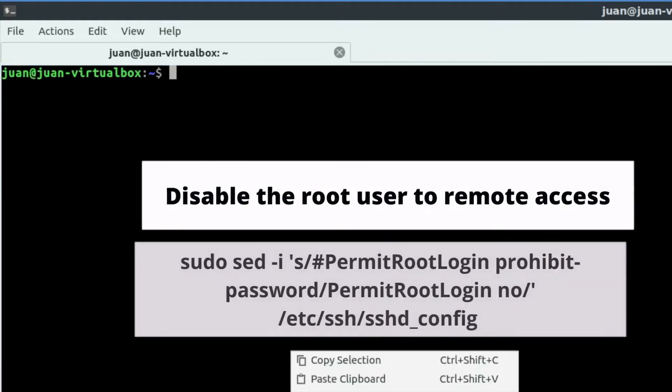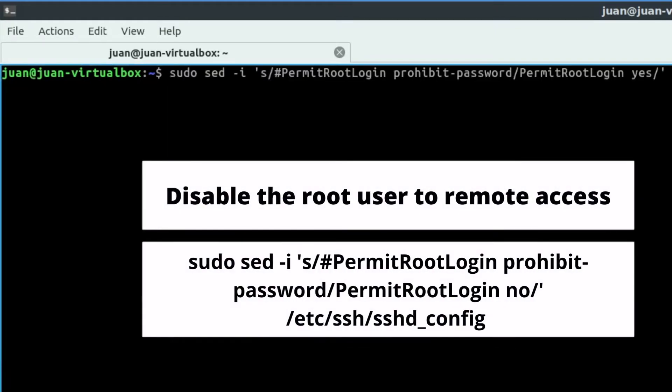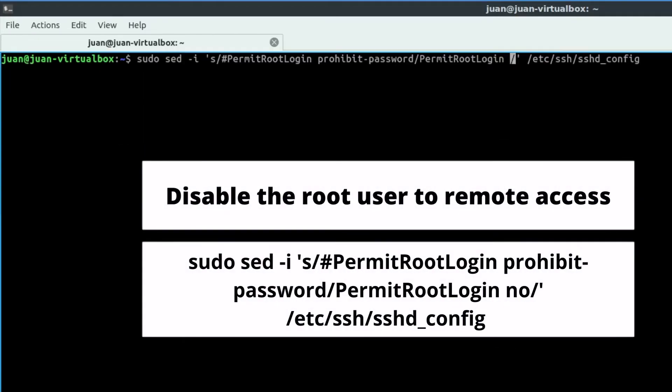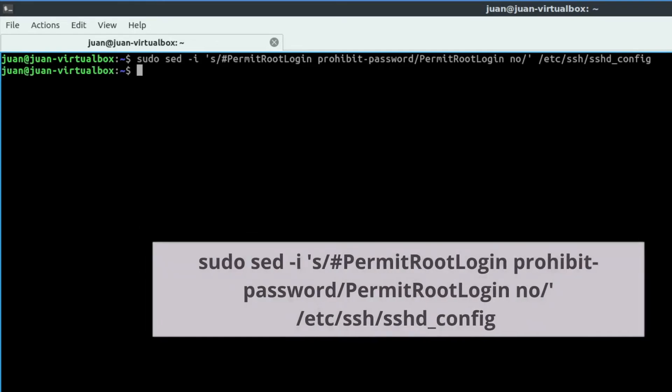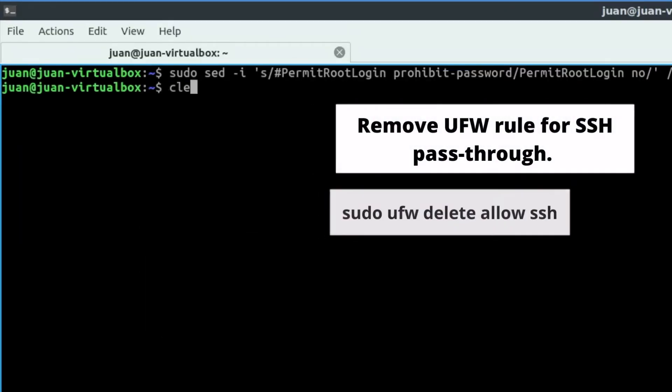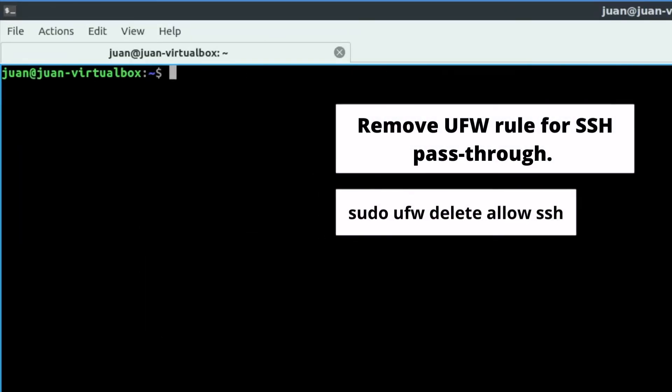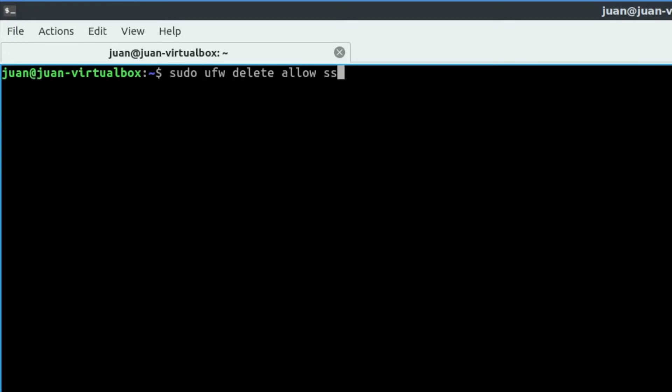To disable root user remote access, you can use this command. This command deletes the UFW allowed SSH traffic: sudo ufw delete allow ssh.